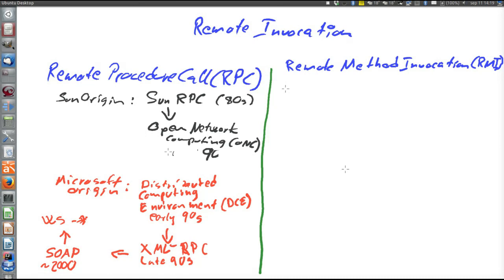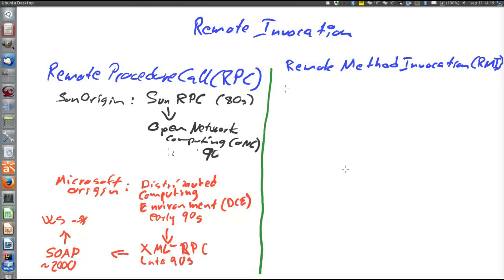Also here we have technologies with the Sun and Microsoft origin, but there is also an open standard not belonging to any specific company. That's the Common Object Request Broker Architecture, shortened CORBA. The full name is very seldom used. It was created in the early 90s by the Open Management Group, OMG, which is a standard organization behind many other things as well.